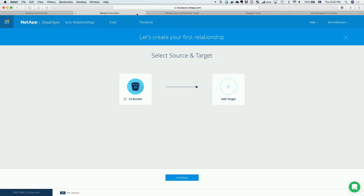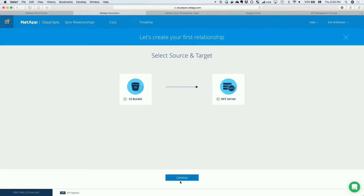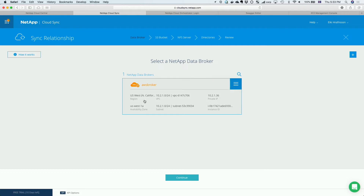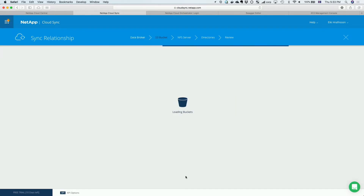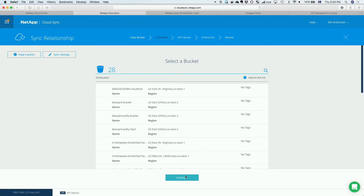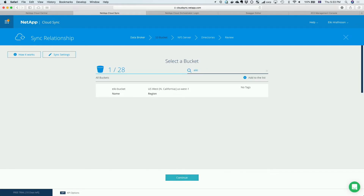Essentially what you do is launch what we call a broker — it's basically a VM that acts as the intermediary in the sync process. I'm going to select an S3 bucket and send that data over to my NFS server. This is my broker, a VM running in the same VPC, and this is completely automated — I don't have to tune anything. The broker acts as a gateway. It's the simplest form here since we're doing stuff within AWS, but in cases where you're moving data from on-prem to the public cloud, you'd launch a broker within your own data center.